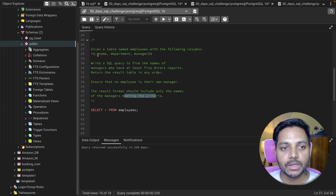Hi everyone, welcome to day 16 of my 50 days SQL challenge series where I solve data analyst and business analyst interview questions for SQL. Today we will be solving one of the data analyst interview questions, so let's see the question.